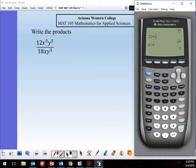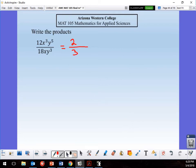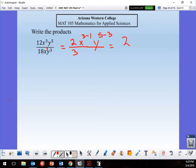For this division problem: 12/18 reduces to 2/3. Then x to the third minus 1 — there's an implied 1 on the x — gives x². And y to the five minus three gives y². Nothing has negative exponents to move down, so the answer is 2x²y² over 3.